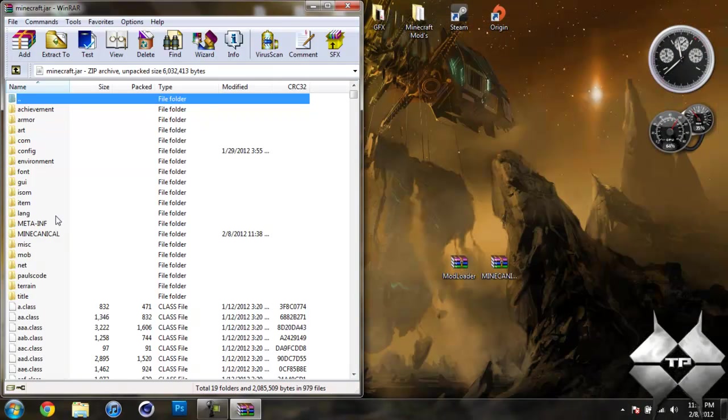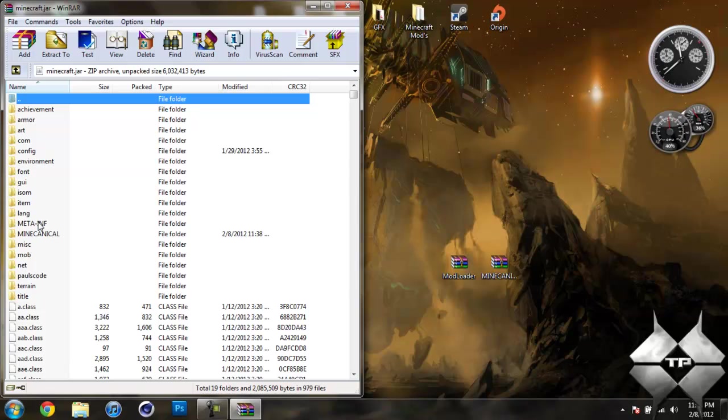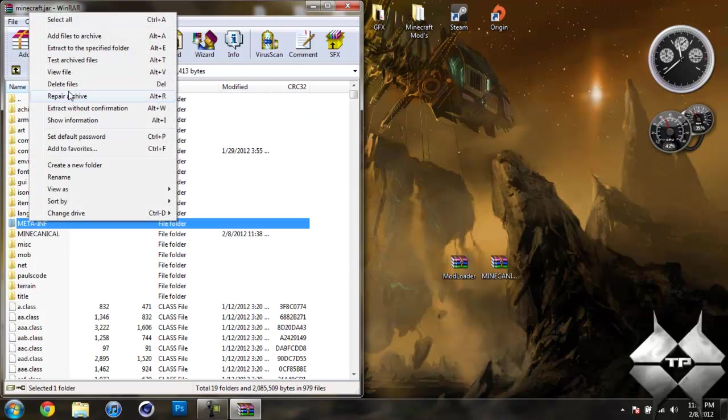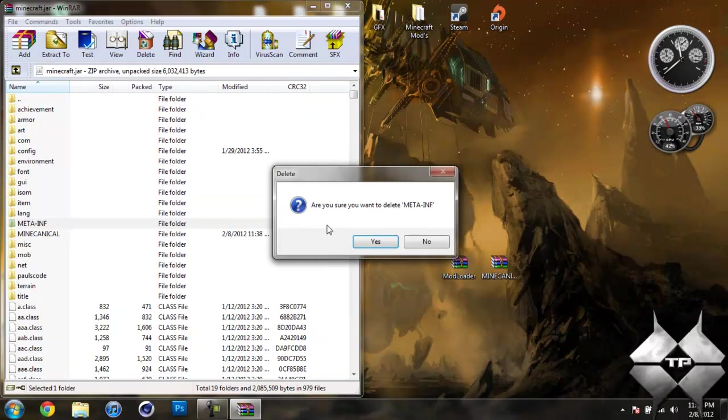Now in your Minecraft jar you should see a folder called MetaInf. If you do not see this folder it's OK, you can go ahead and just skip this step. But if you do see it what you want to do is delete it. So go ahead and left click it, then right click it, select delete files, then hit yes.